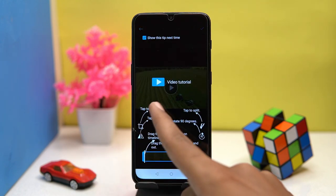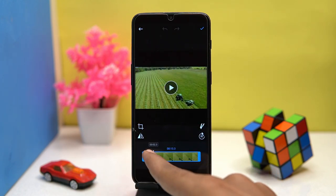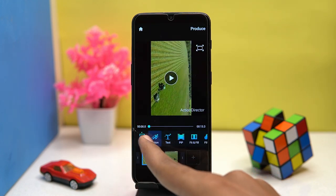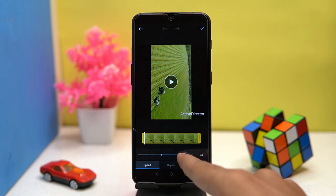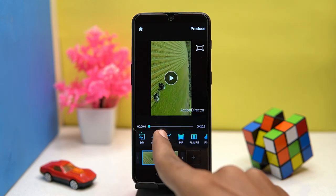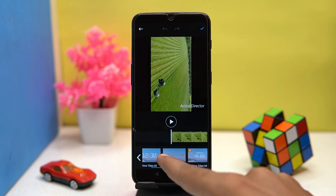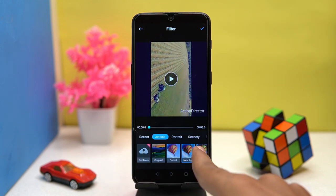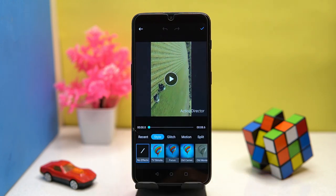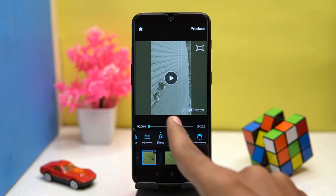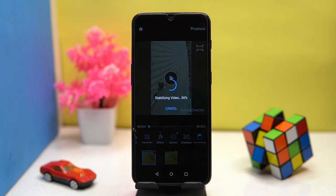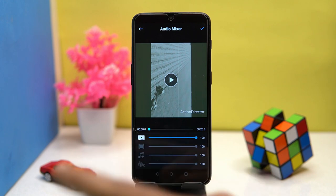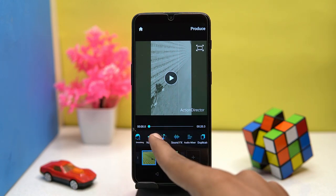Now you can edit your videos like splitting, rotating, and managing the speed. Adding text is also available. Here you can check out some filters. In the effects section, you can try some effects. Also you can stabilize the video. In the audio mixer portion, you can adjust the audio source volume. And many more editing options are here.